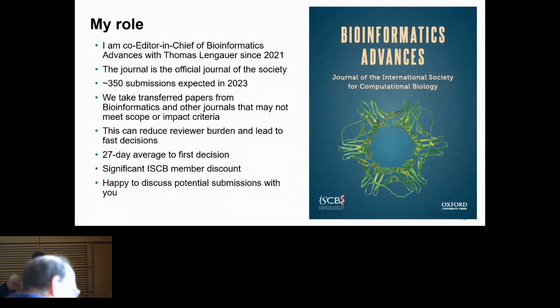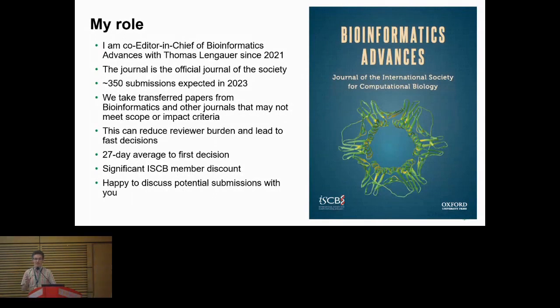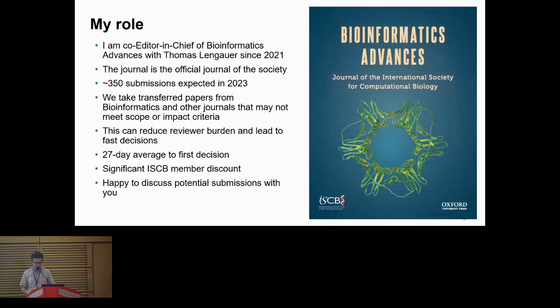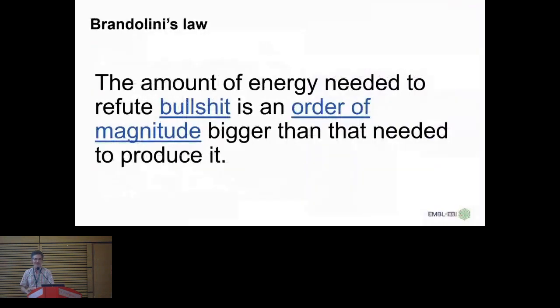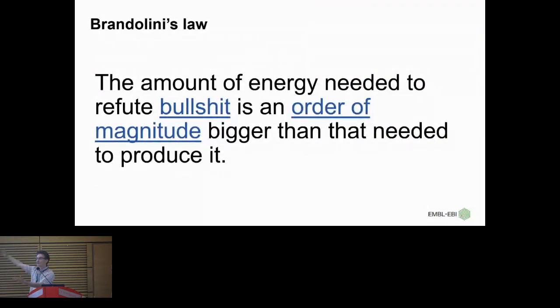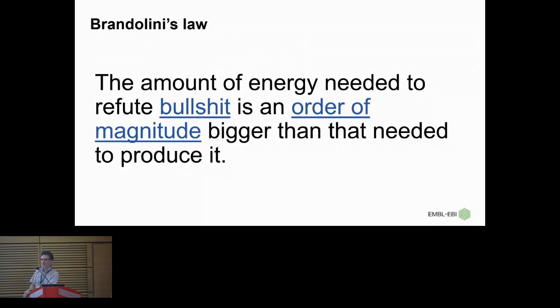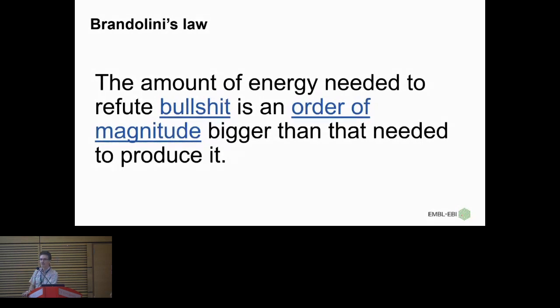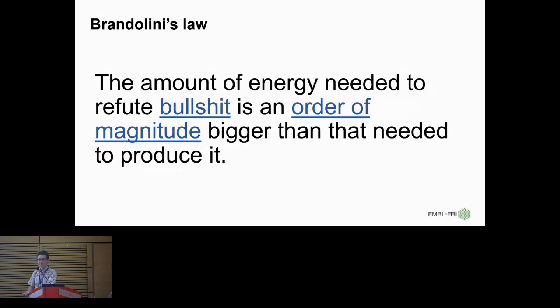Okay, so Thomas and I would be really happy to discuss potential submissions with you. So I wanted to introduce Brandolini's law for those who don't know it. The amount of energy needed to refute bullshit is an order of magnitude bigger than that needed to produce it. This is going to need to change clearly, because it's probably at least two or three orders of magnitude easier to create the bullshit now.